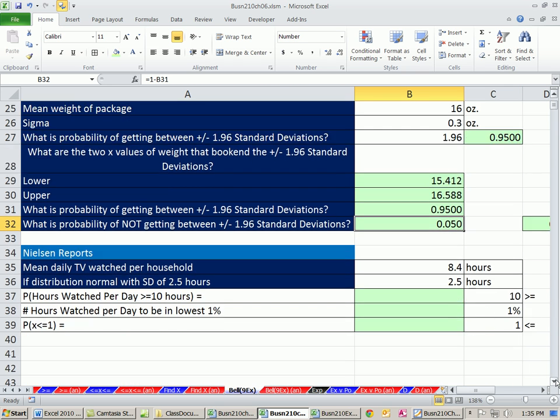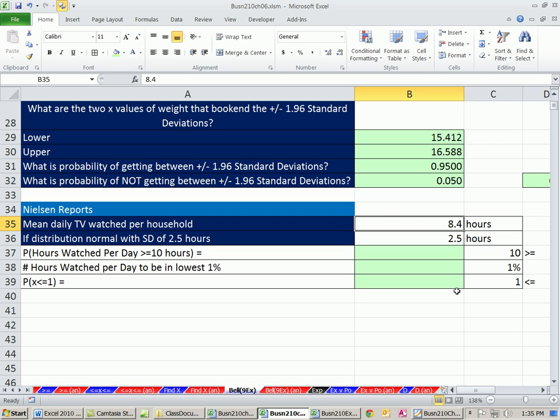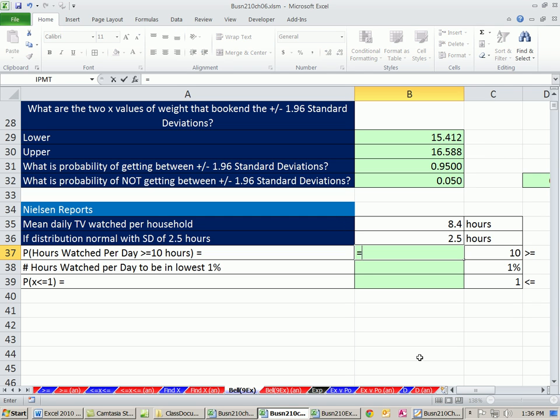Nielsen reports mean daily TV watch per household is 8.4 hours. That's a lot of TV. That means on average per household. It's not individual. It is the whole household. So maybe dad, mom, and the kids are each watching two or three hours each. But that's a lot of hours for the TV to be on in each house. And then here's our standard deviation. Let's calculate probability that hours watched are greater than or equal to 10. It's got to be a small number. People can't be watching more than 10 hours, right?